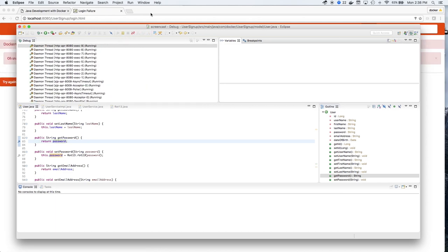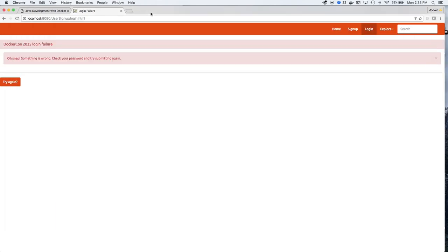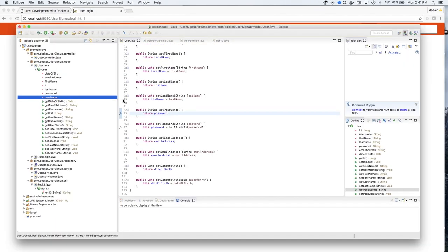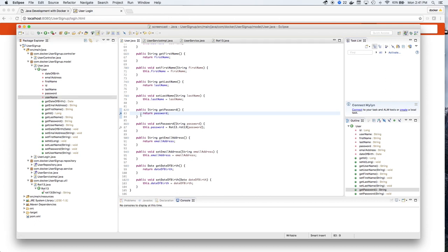The password that we're entering doesn't match the password in the database. So we're going to have to try and fix that.